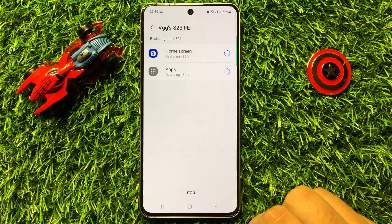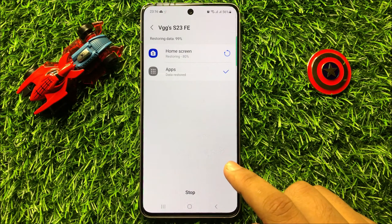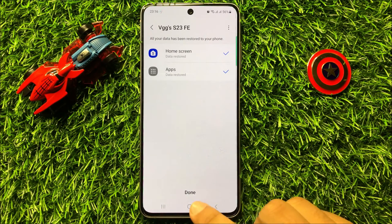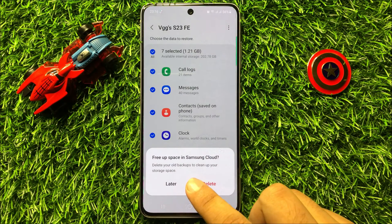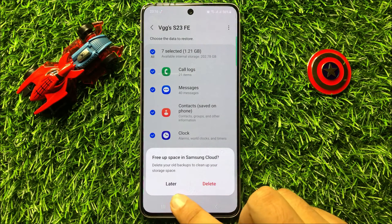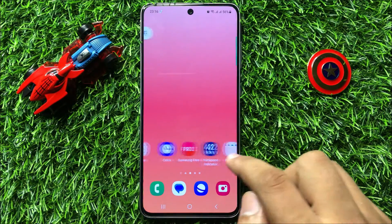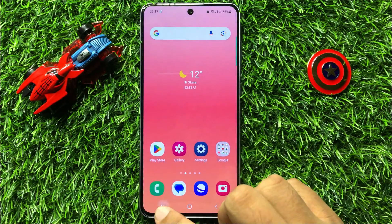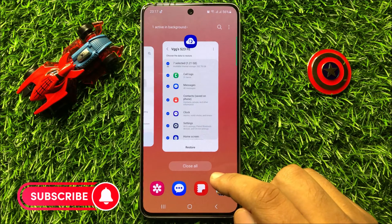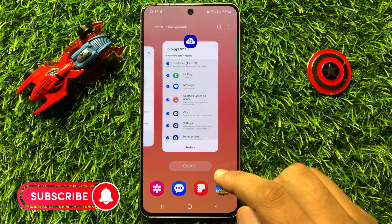It will take a few seconds to restore your home screen layout. After the restore, click on Done. It will then ask to delete the previous backup — I will choose Later. And now you can see the icons and widgets are back. That's how you can restore missing or deleted home screen icons in Samsung Galaxy S23 FE.